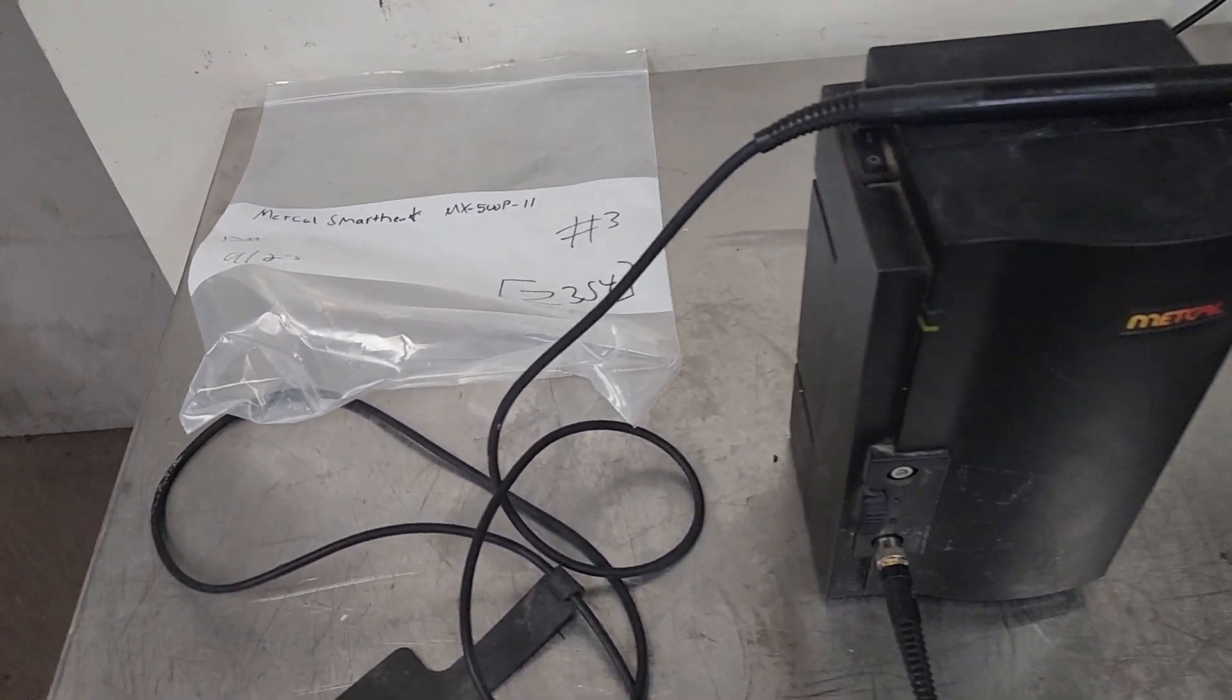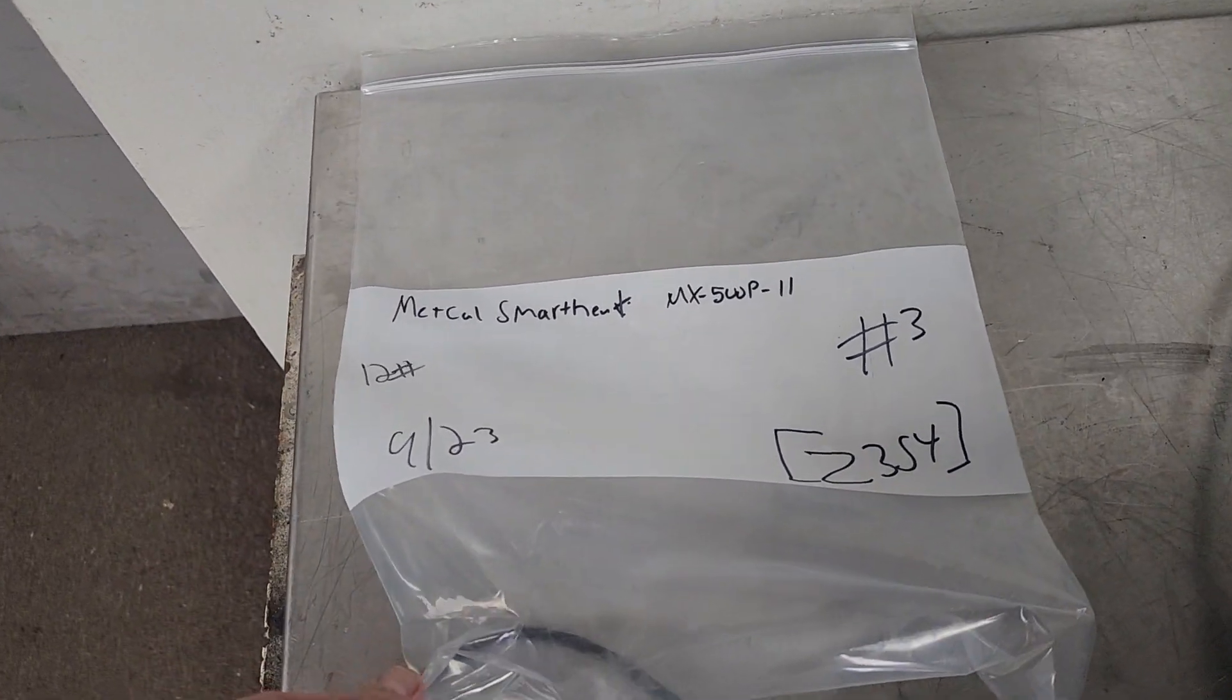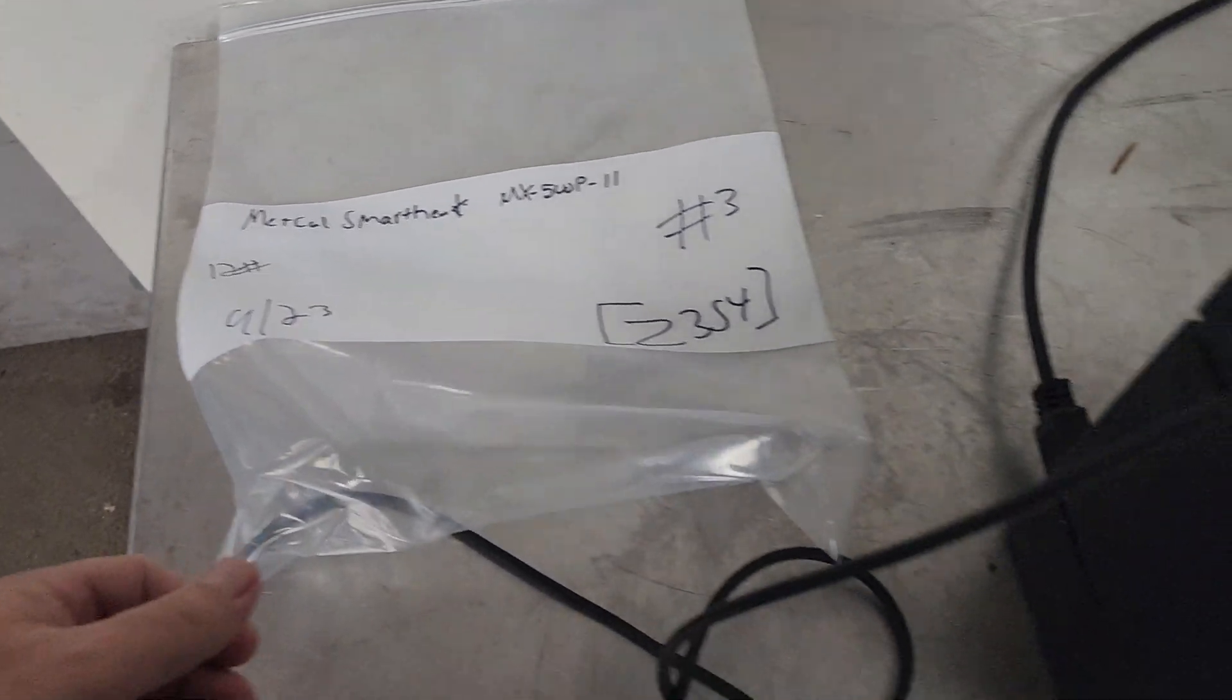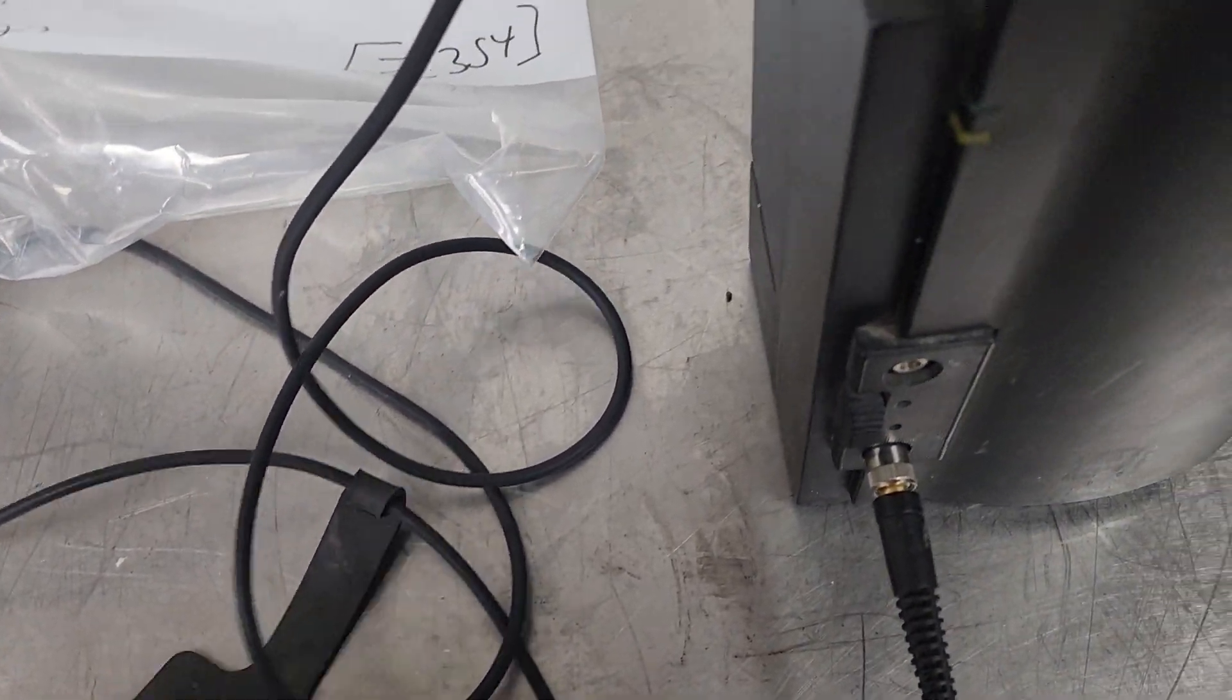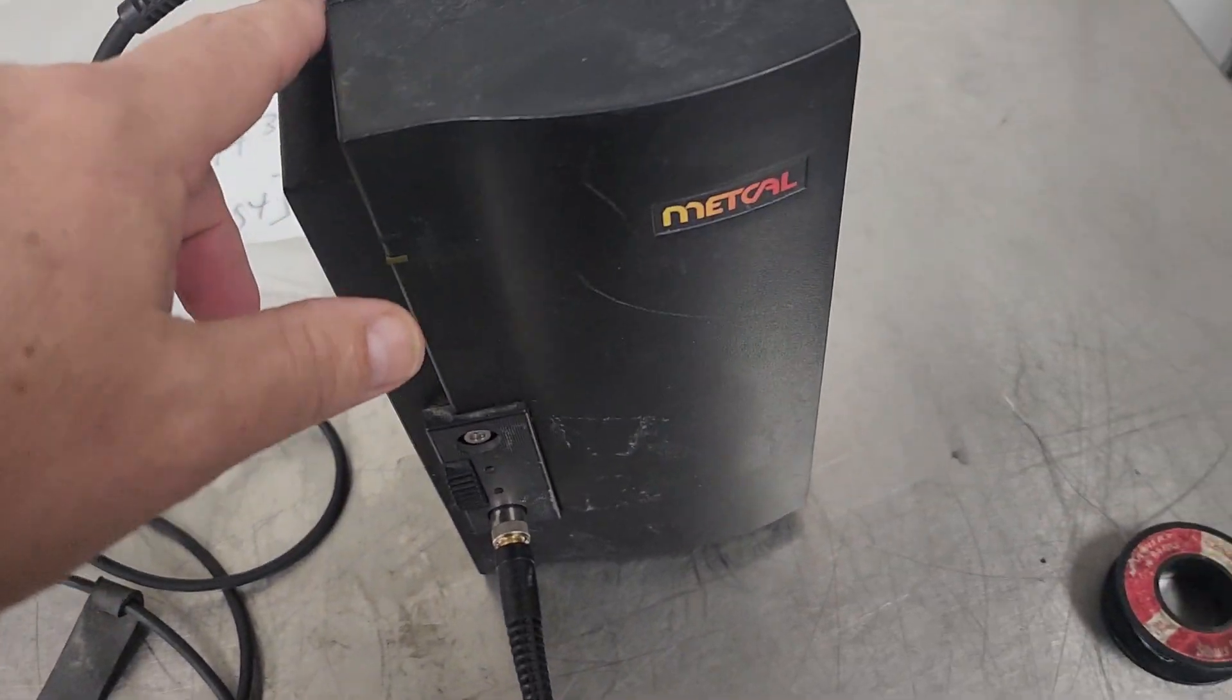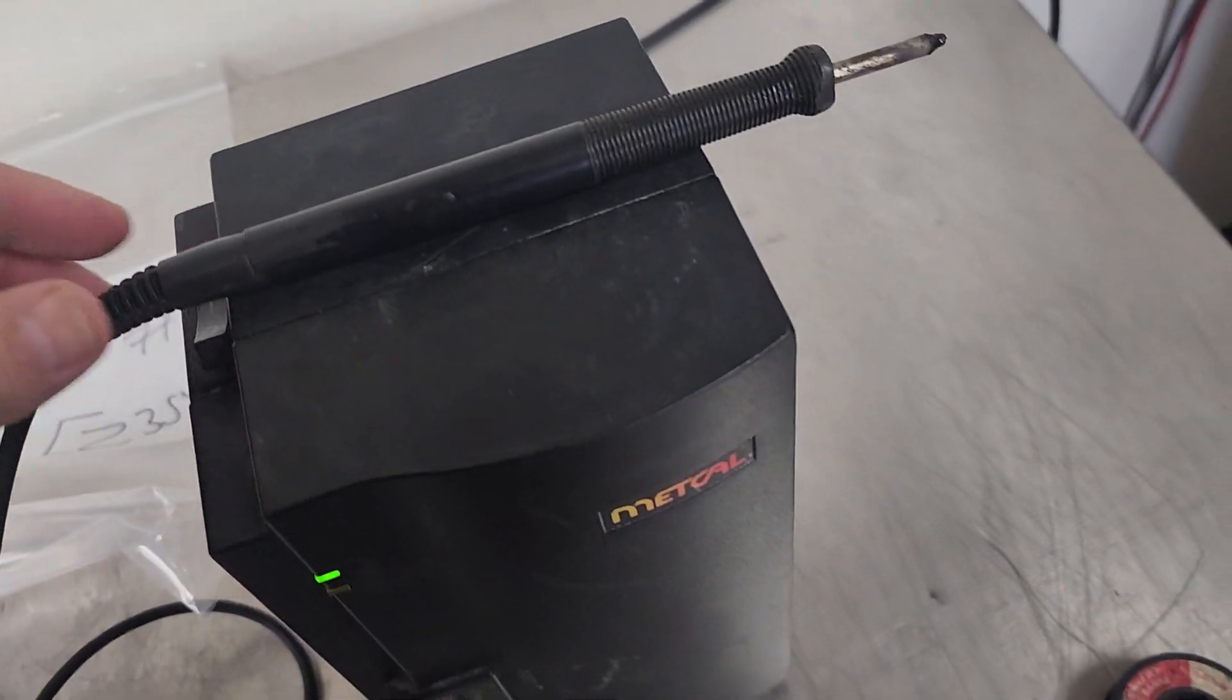This is a Metcal MX500P-11. I found a couple of guns and I'm redoing this. So I'll turn it on.